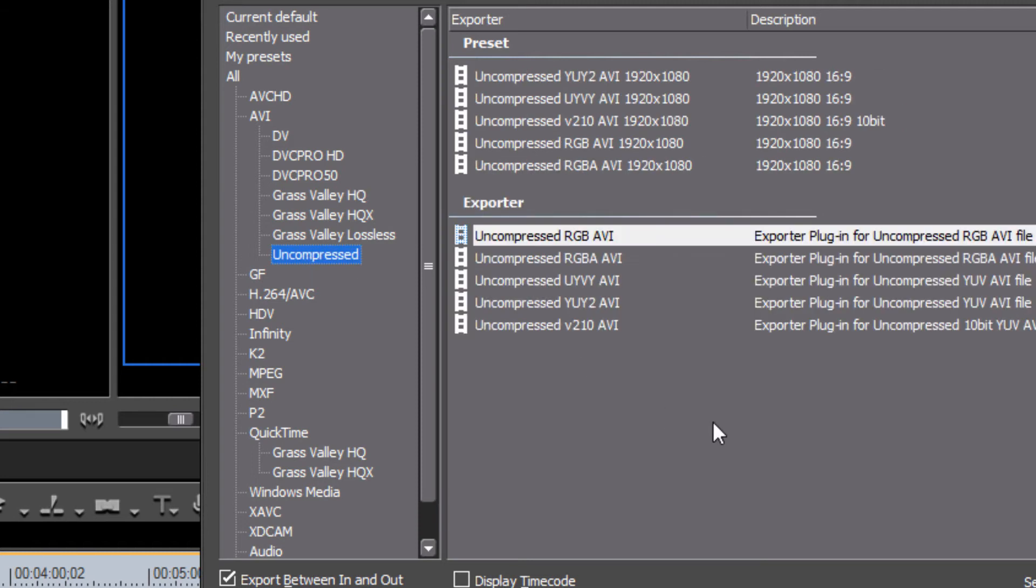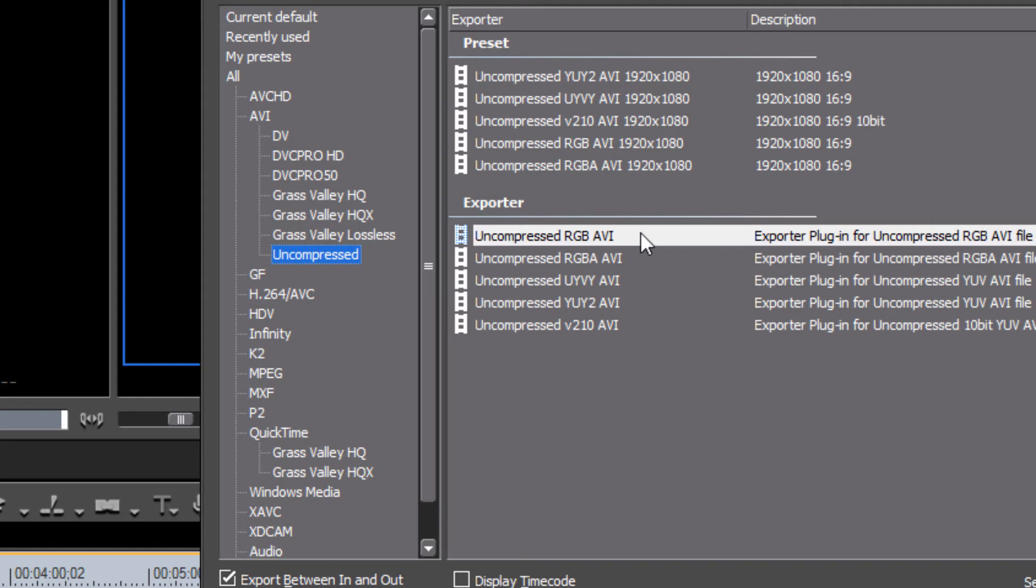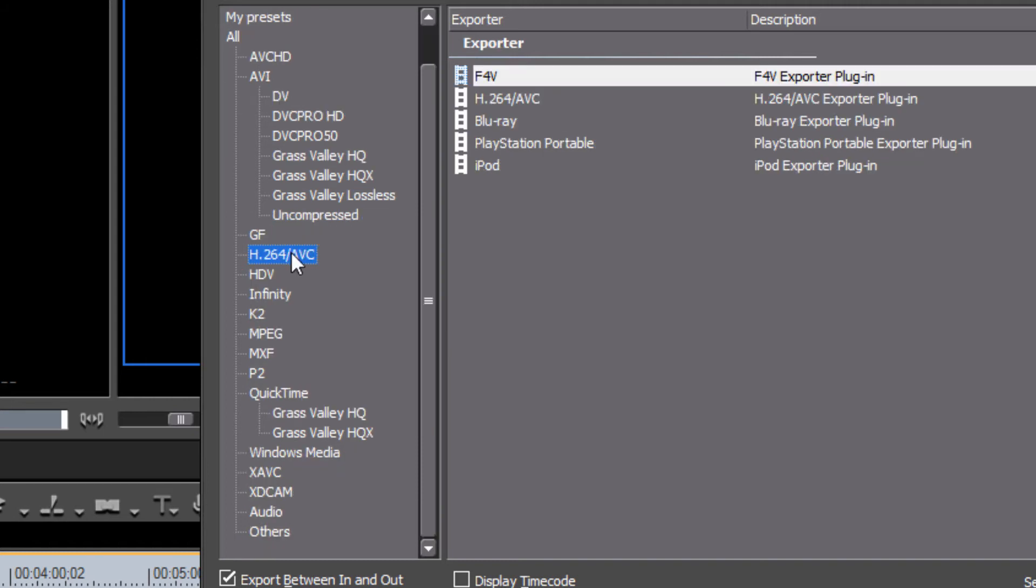If you did need to send your project out to someone who is editing with another type of editing software that doesn't have Grass Valley products installed on their computer, this might be an option that you might want to consider if you want to send them the highest possible resolution of your project that their computer will be able to read, say they're working with Adobe products, After Effects, and you want to send them the highest possible quality version of your project, but they don't have Grass Valley installed on their computer. Well, this would be an option that you could choose and very likely they would be able to read that. Another option that I will often use is the H.264 slash AVC option here.